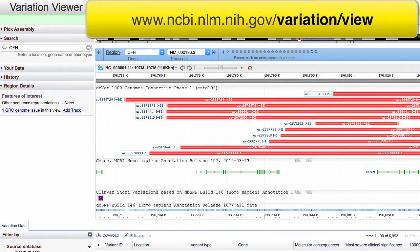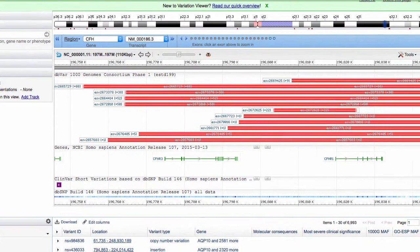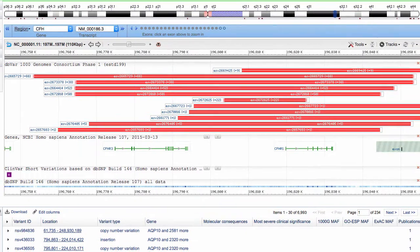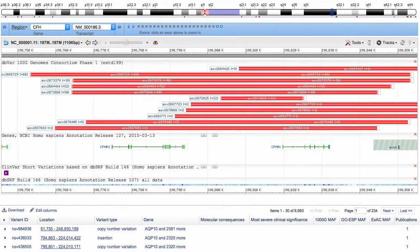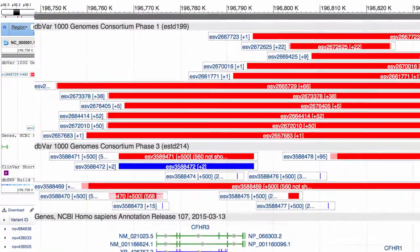Let's start in the Variation Viewer with this view of Human Chromosome 1. I'll move over to the Sequence Viewer section of this page, and focus on this copy number variant.